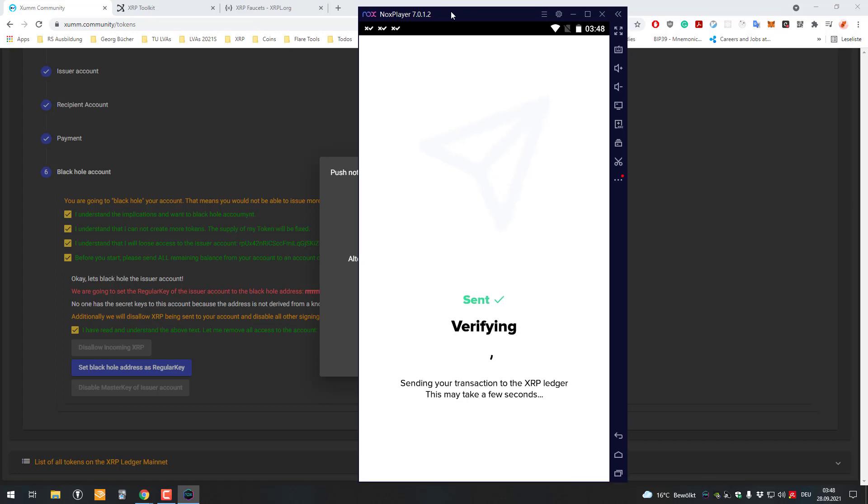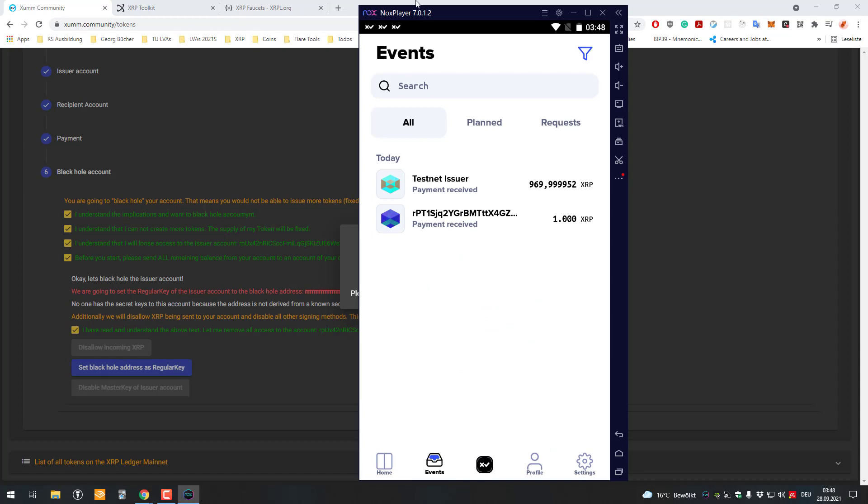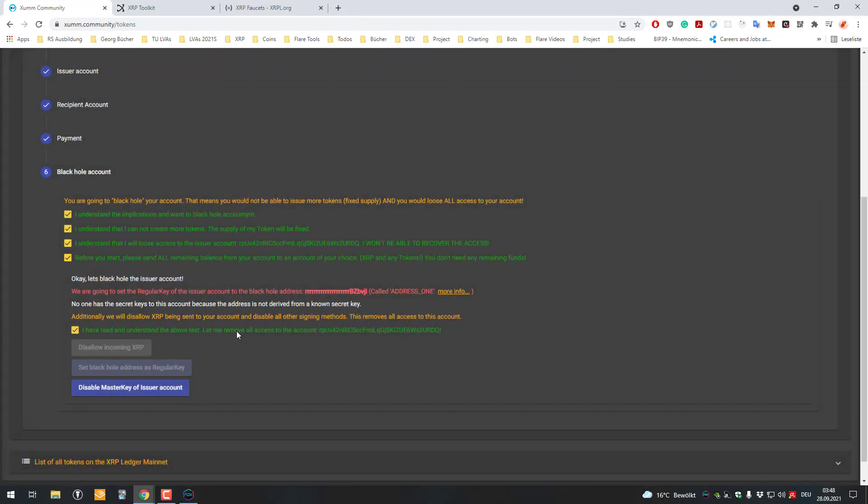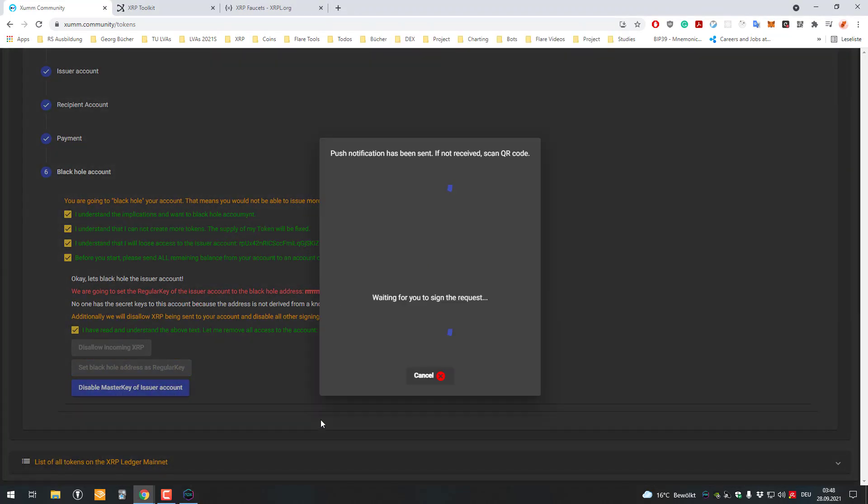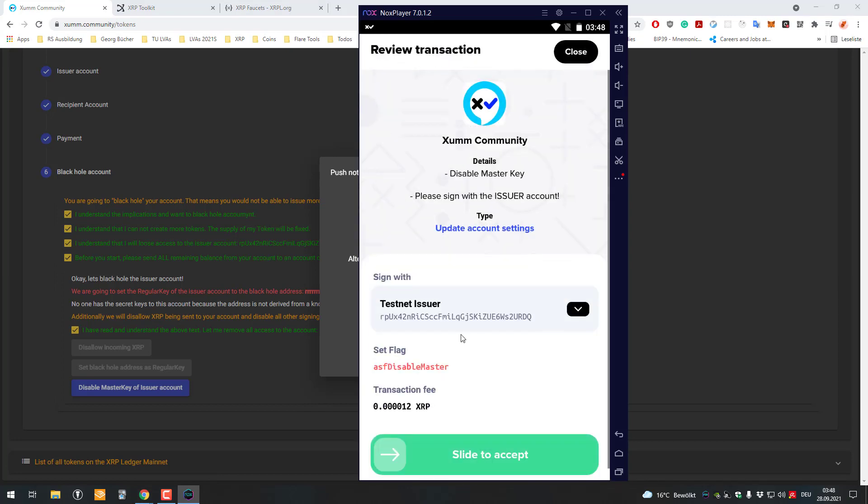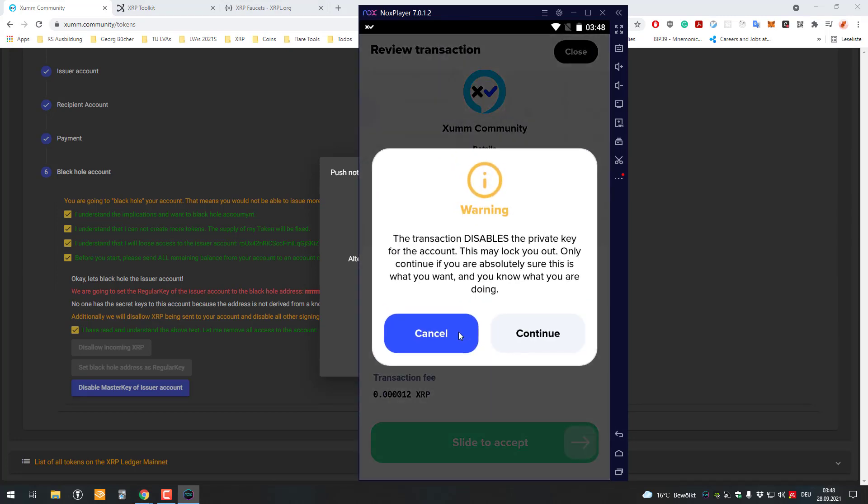Then there's the last part: disabling the master key. With the disabling of the master key, the signing gets finally disabled.